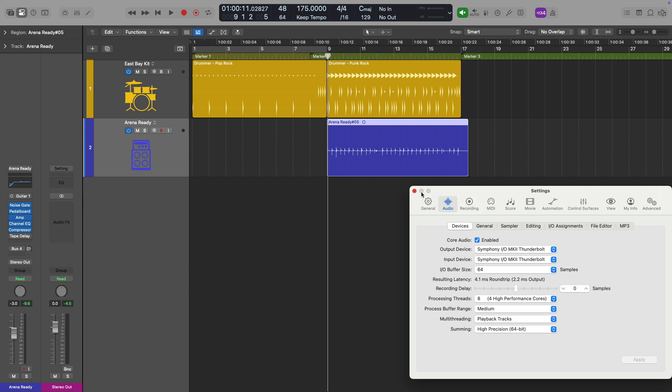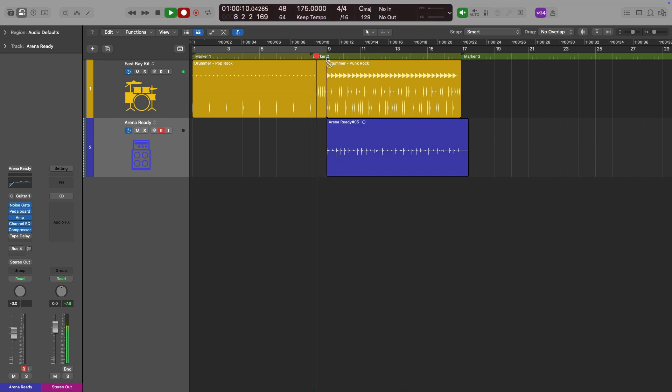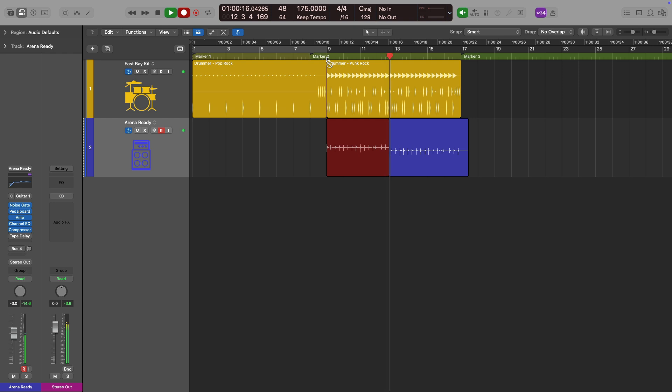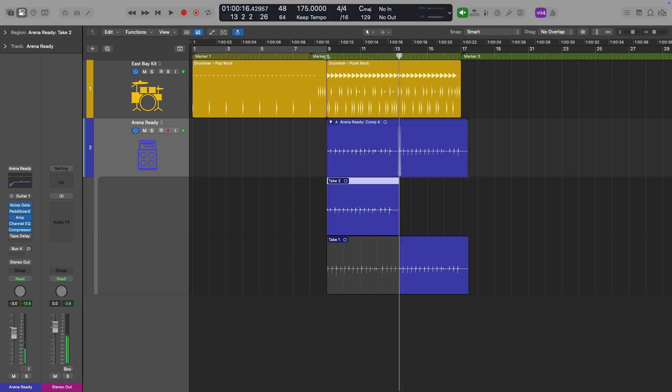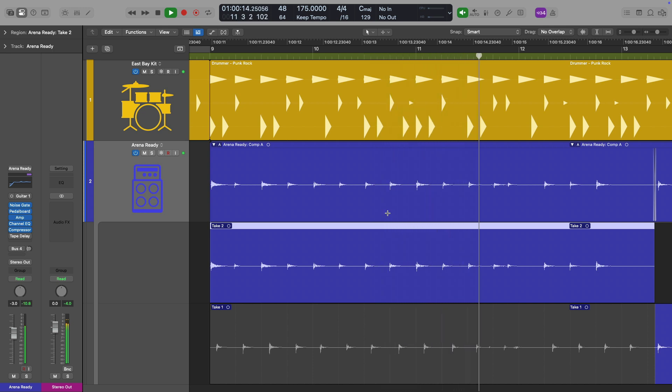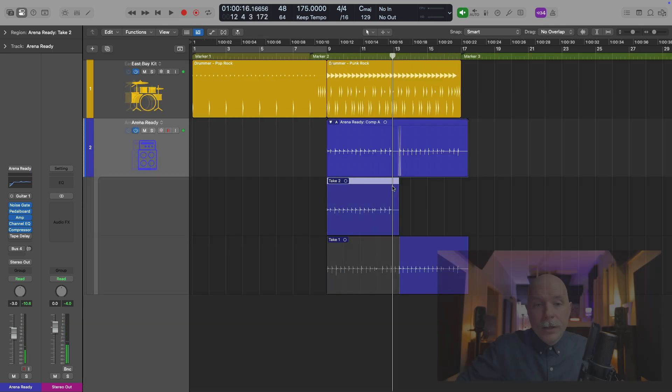So let's set this slider back to zero. And let's record once more just to do it. Okay, that's good enough. Let's take a listen. All right, considerably better.